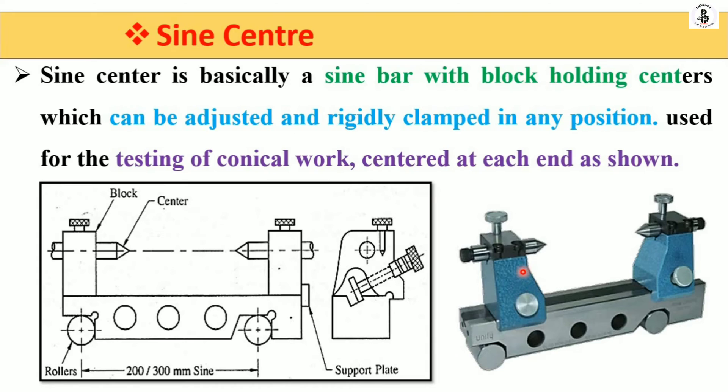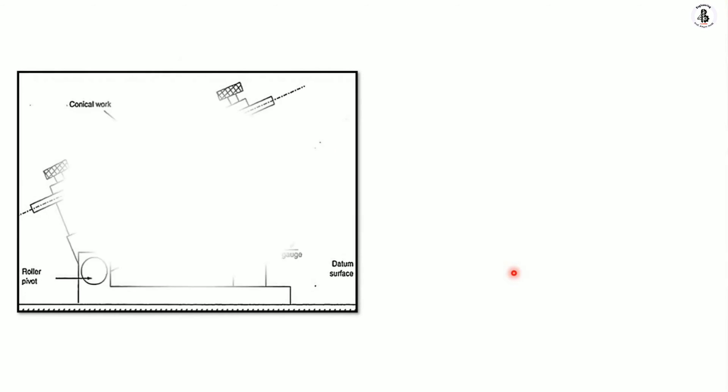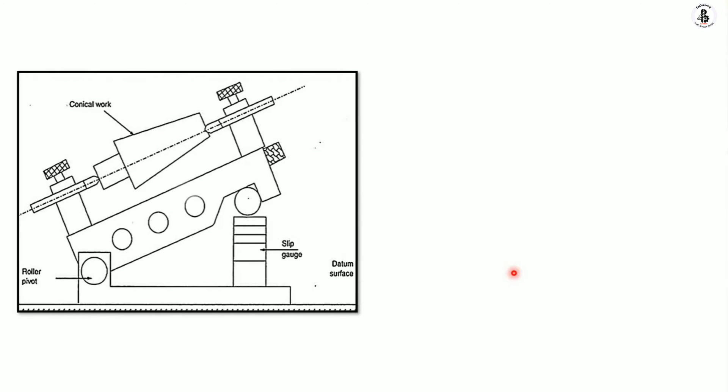Now we will see the setup for measuring an angle. Here you can observe a conical workpiece being measured. As we discussed in the case of the sine bar, here is one of the rollers.